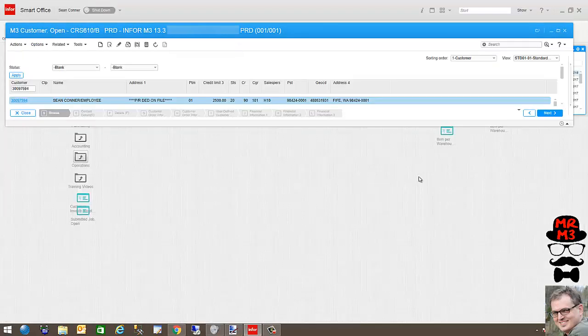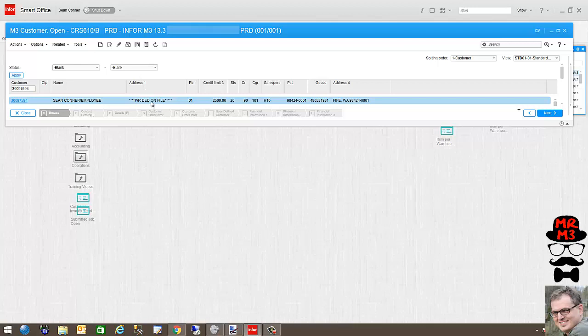CRS610 is customer master and that's where all the customer information is. And this is where we need to assign the invoicing group.